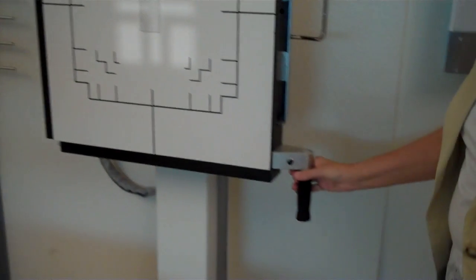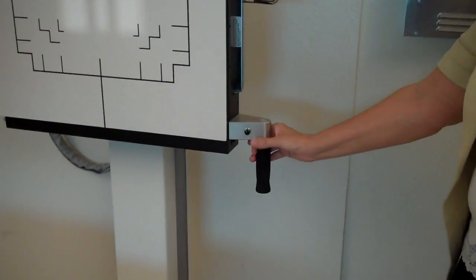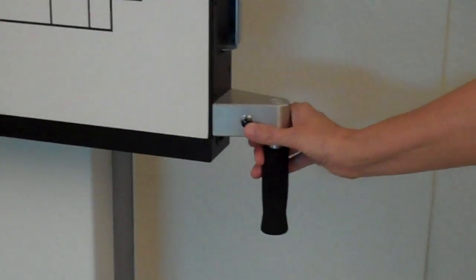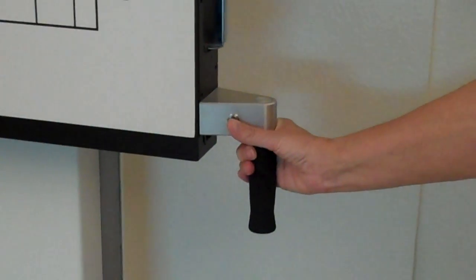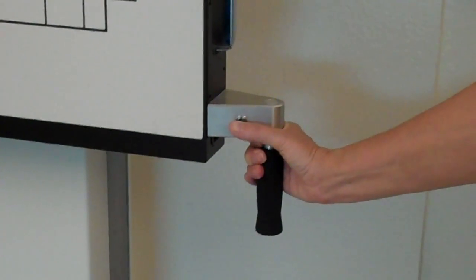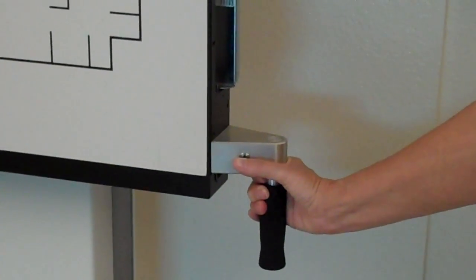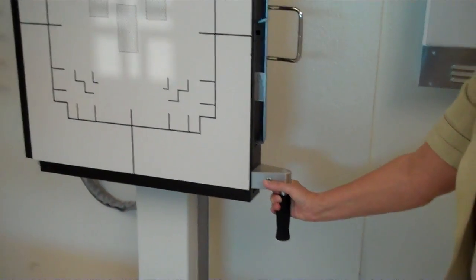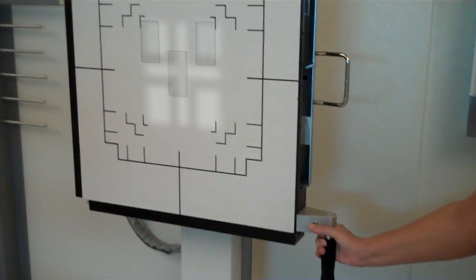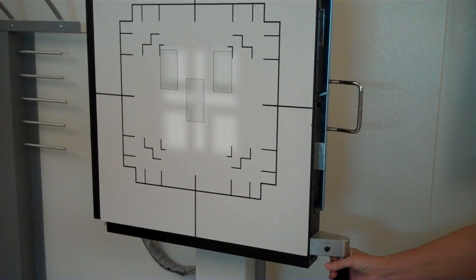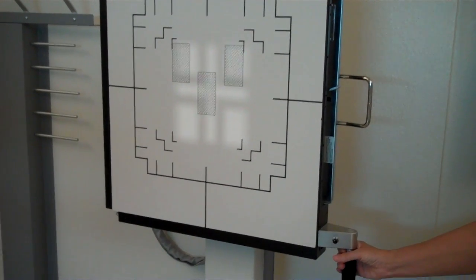The bucky will move up and down with an electronic release at the base on the handle. Be careful if there is an image receptor in the bucky. It may be heavy.